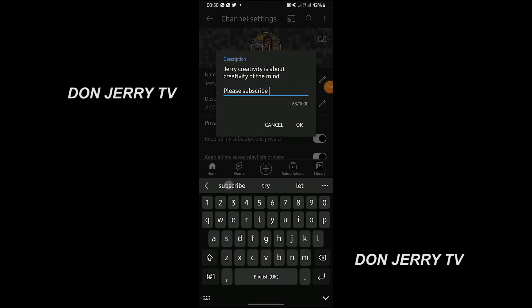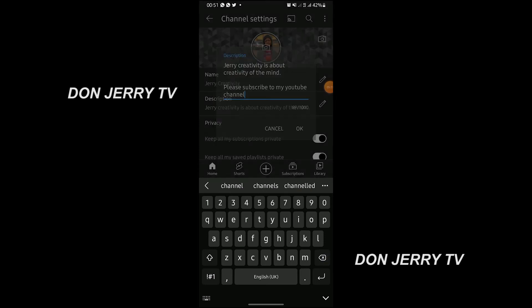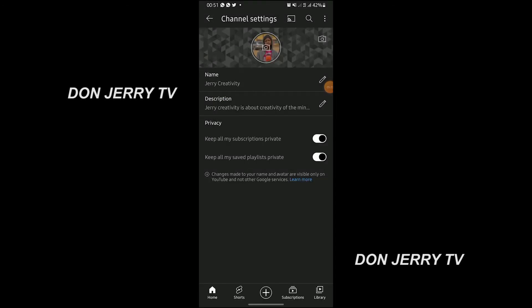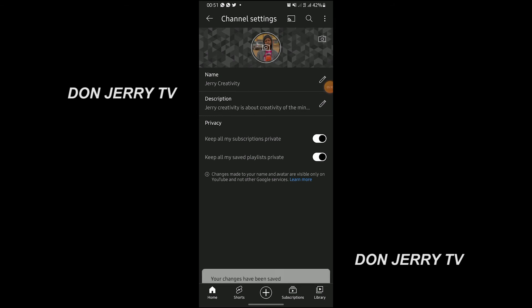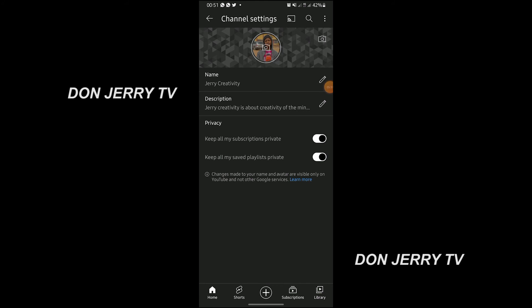Always write 'Please subscribe.' Okay, always write this. So we are done with that. Now next thing: 'Keep all my subscriptions private' — whenever people subscribe to your channel, it won't show how many subscribers. And 'Keep all my safe playlists private' — keep them private like this. So we are done with this. For the picture here, you can still decide to change it, but no need.